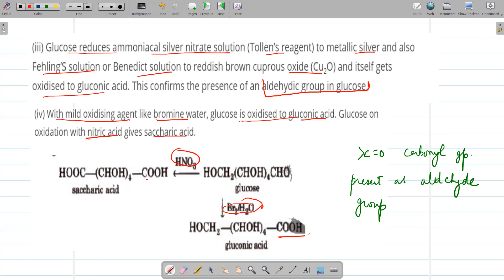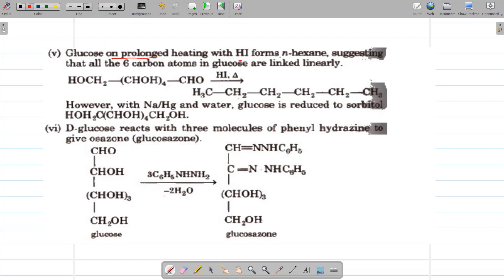The reaction with bromine water confirms that the carbonyl group is present as an aldehyde group. Glucose on prolonged heating with HI forms normal hexane, showing that there are six carbon atoms in glucose linked linearly — this is an important reaction to confirm the six-carbon linear chain. With sodium amalgam and water (a reducing agent), glucose is reduced to sorbitol — the CHO group is reduced to CH₂OH.